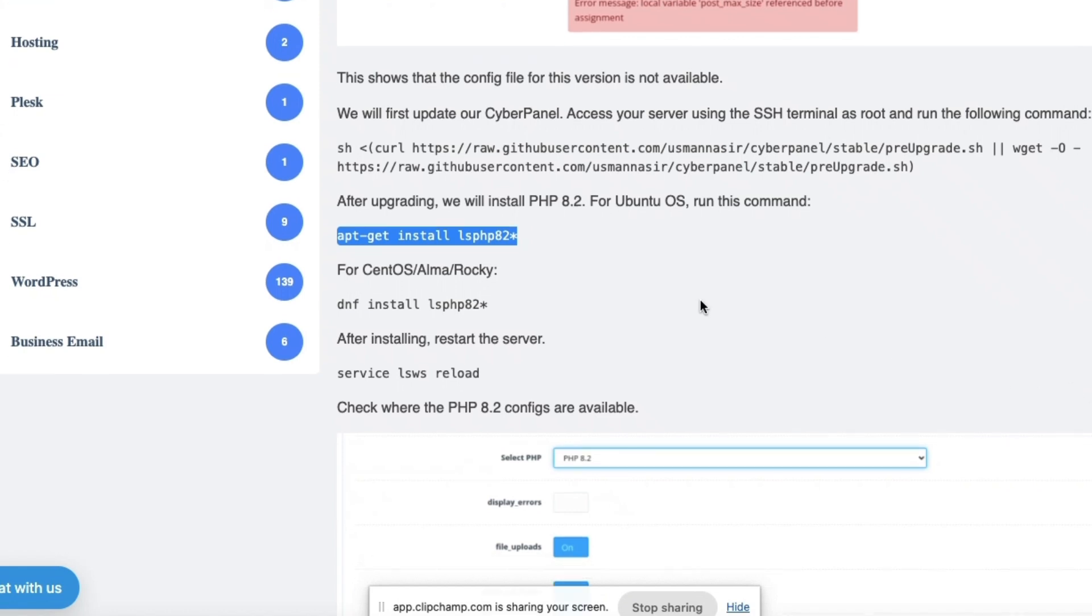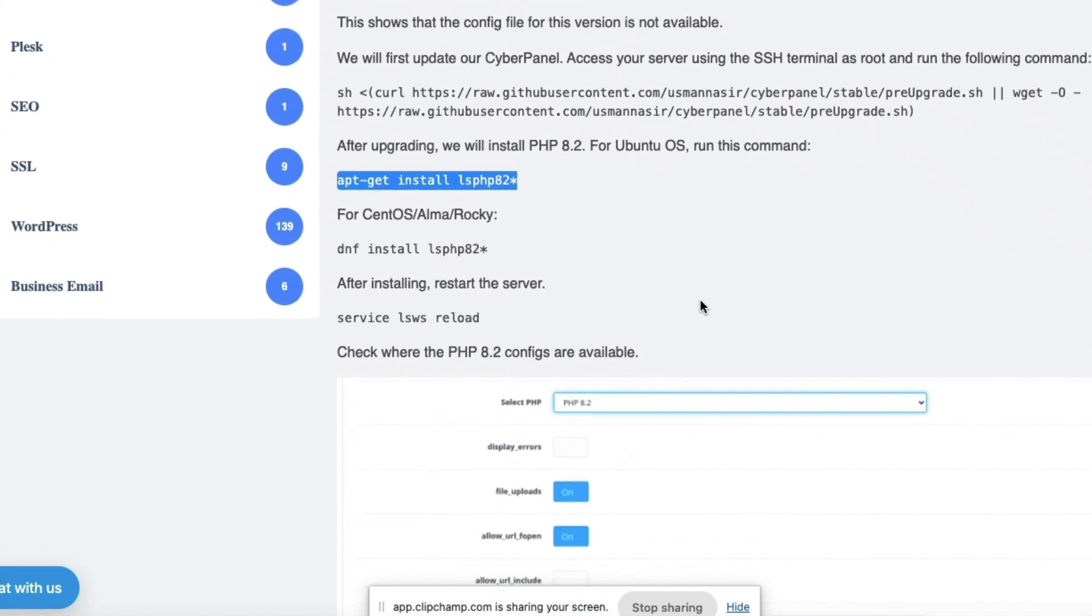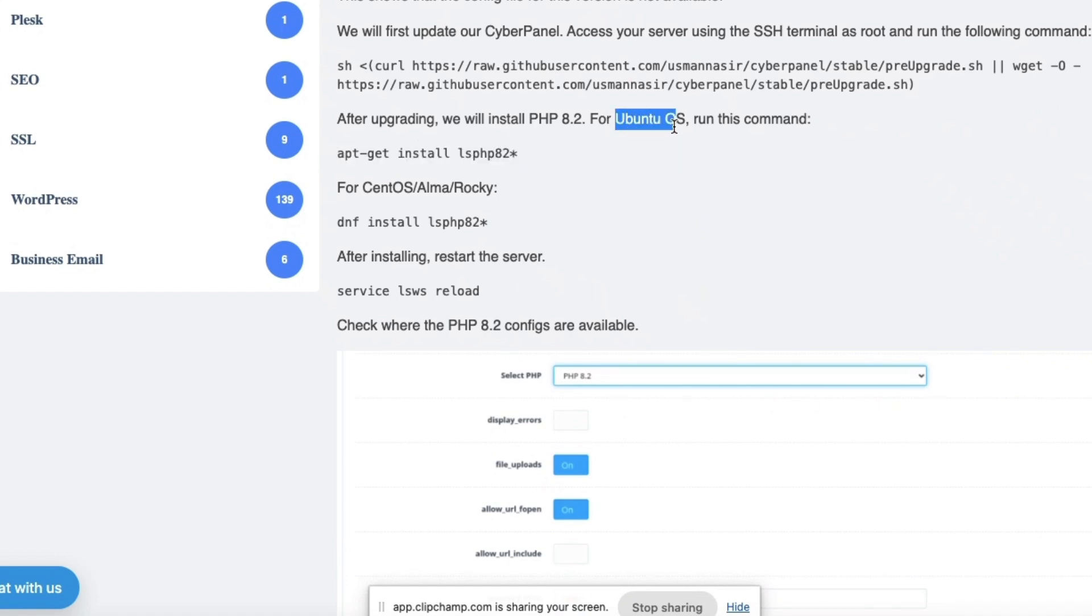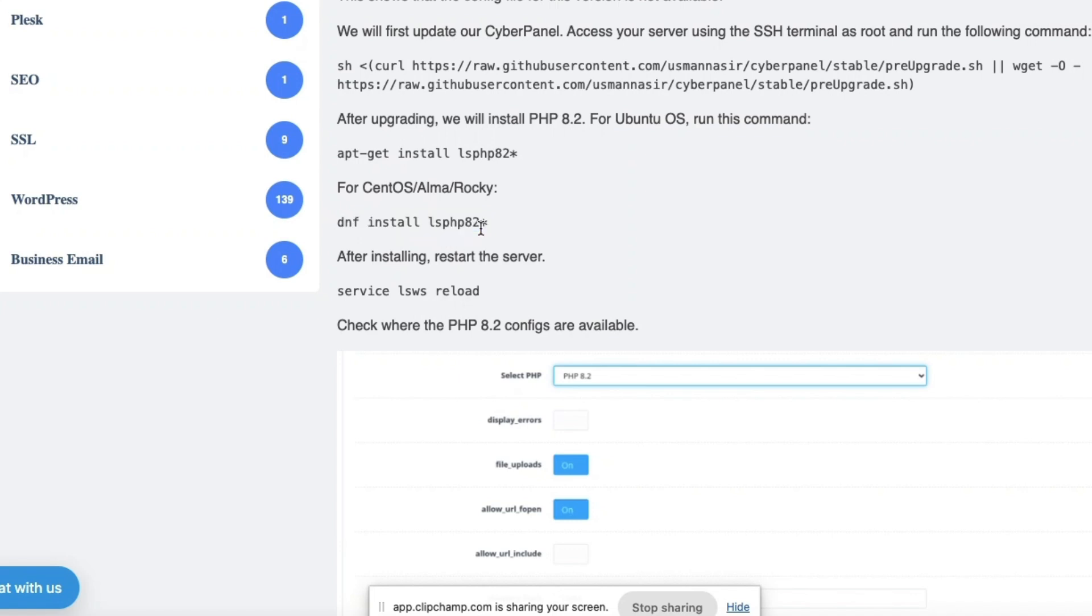Once you're done with that, you're going to come here. The reason why I use this command is because my virtual machine is actually Ubuntu. If you're on CentOS, you're going to use this command. And the same case here, I'm going to edit this to 8.3.